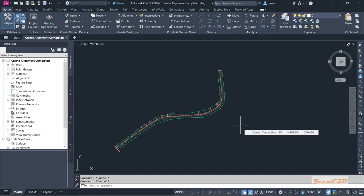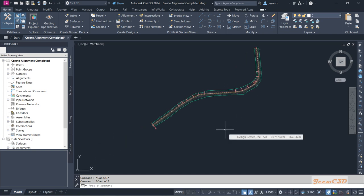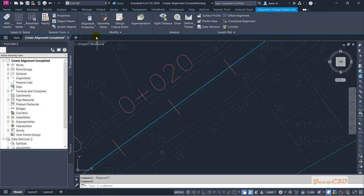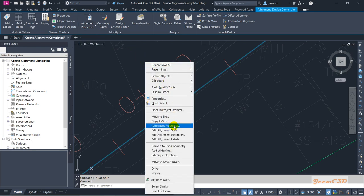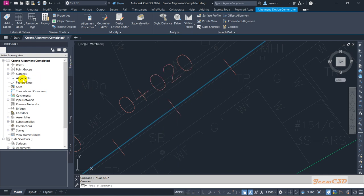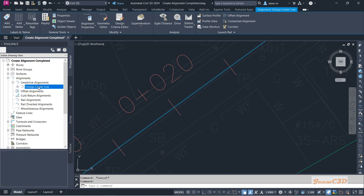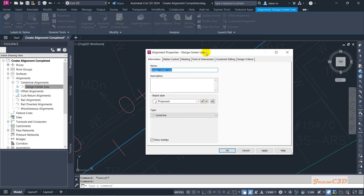In this section we are going to look at how to modify the alignment. Before that we will see how to edit alignment, change the alignment style, and change the alignment label style to get the desired weaving. To access alignment properties, you can select the alignment and go to alignment properties, right-click and go to alignment properties, or go to the alignment section in Prospector, then centerline alignments, go to Design Centerline, right-click, and go to properties.